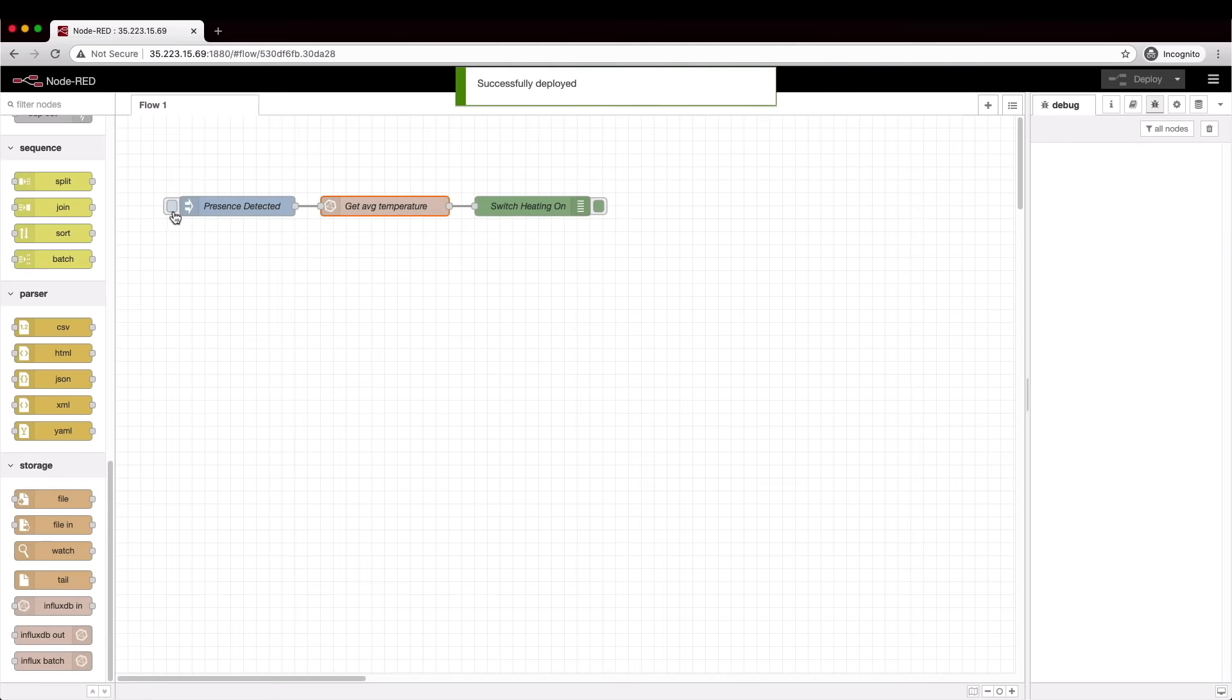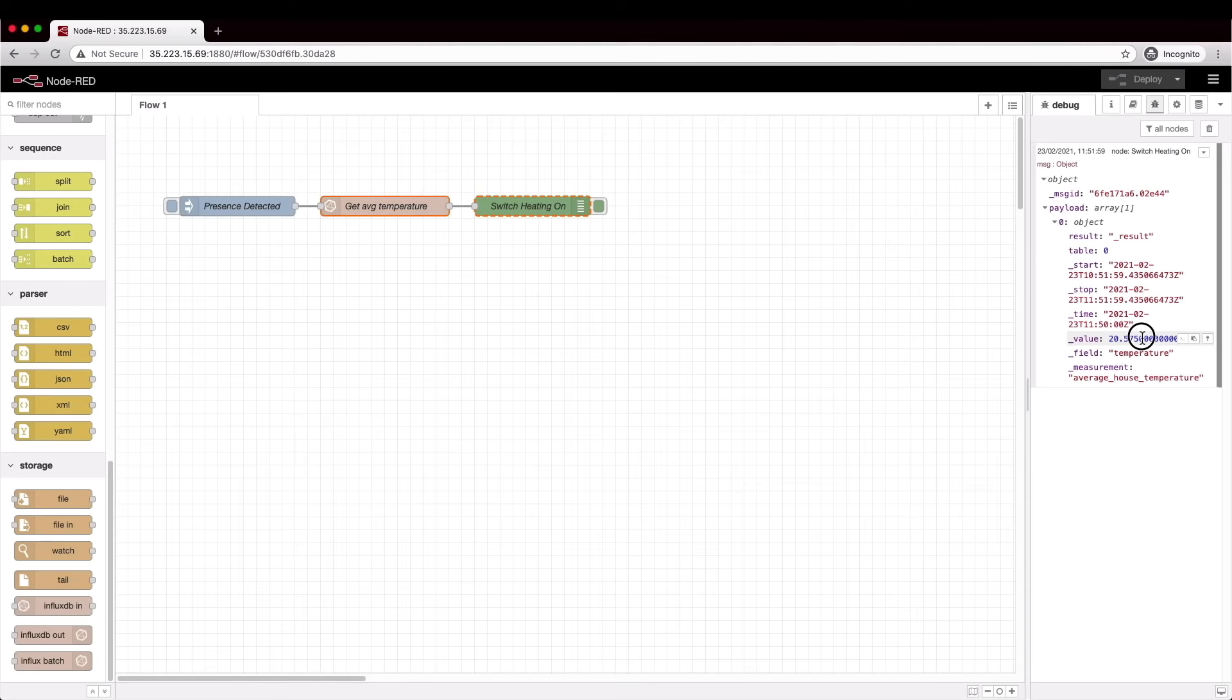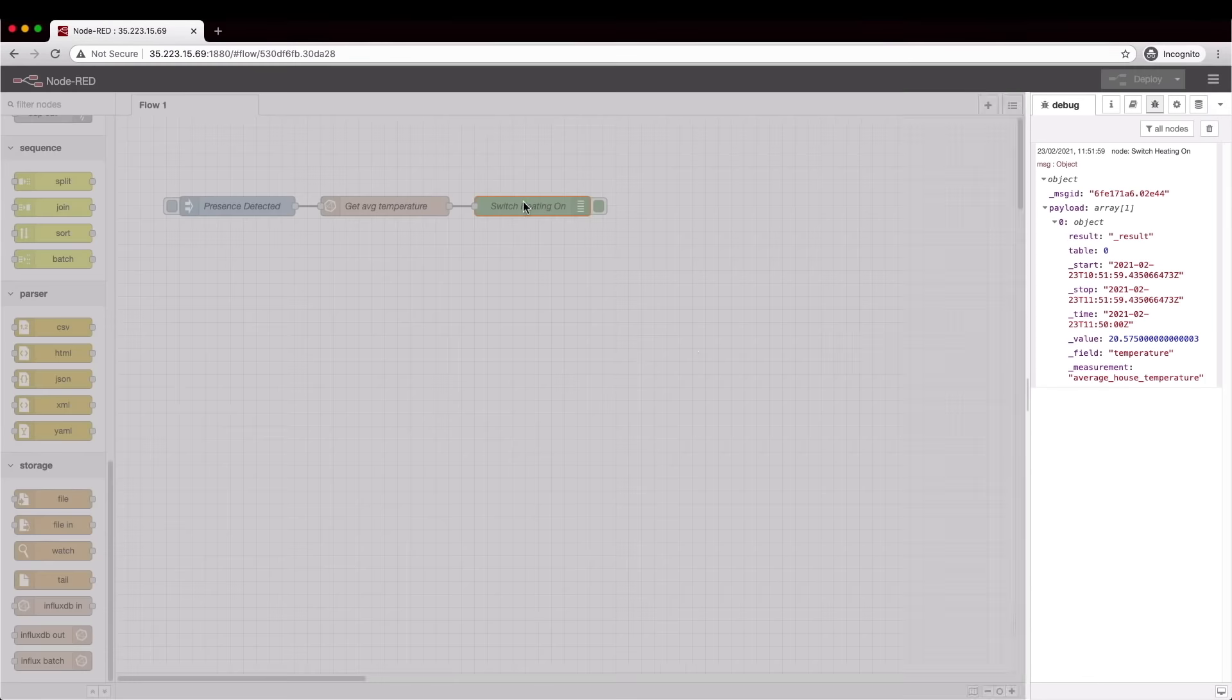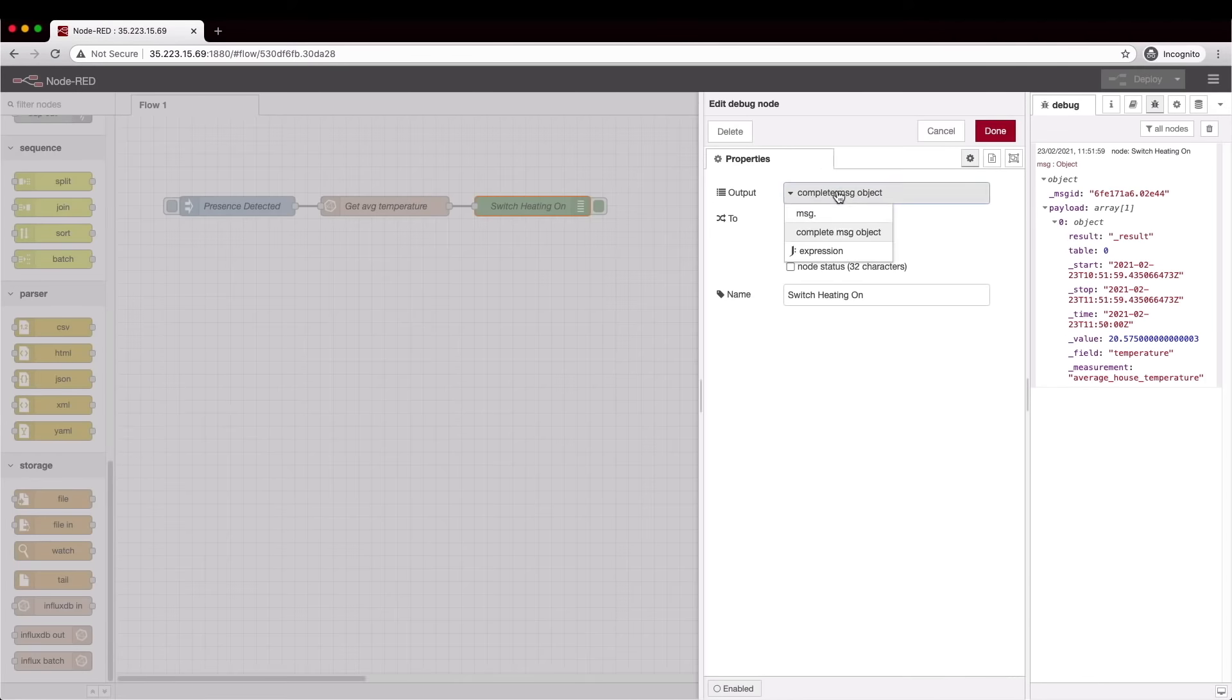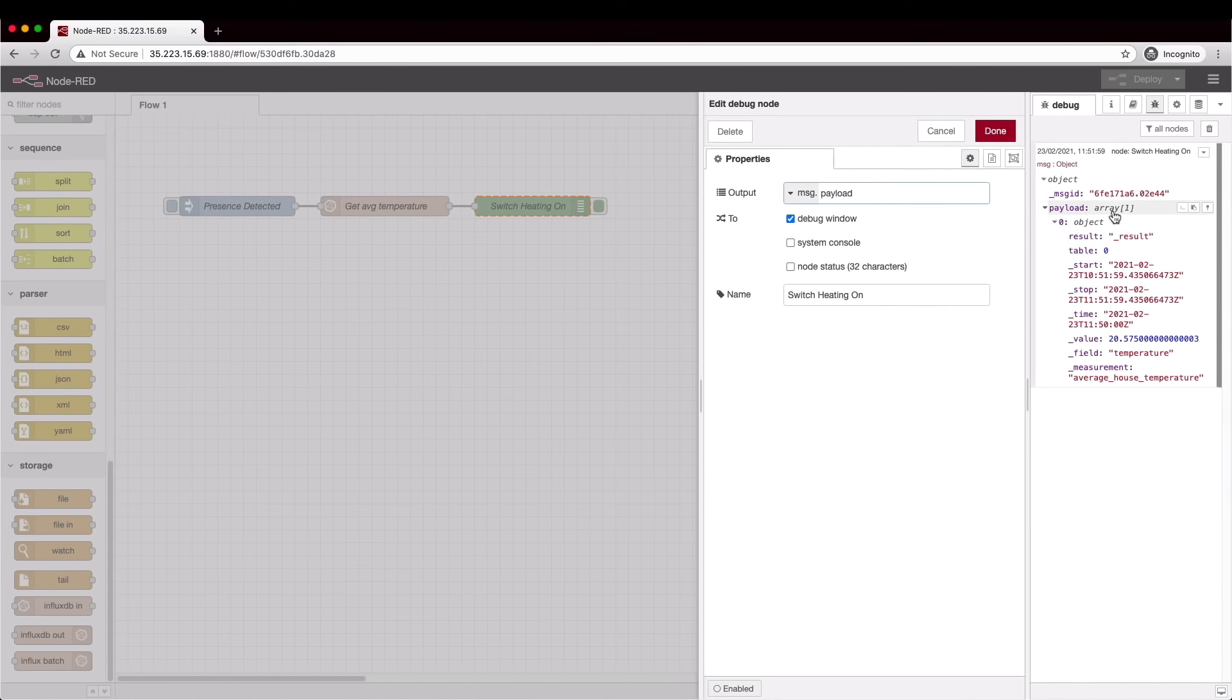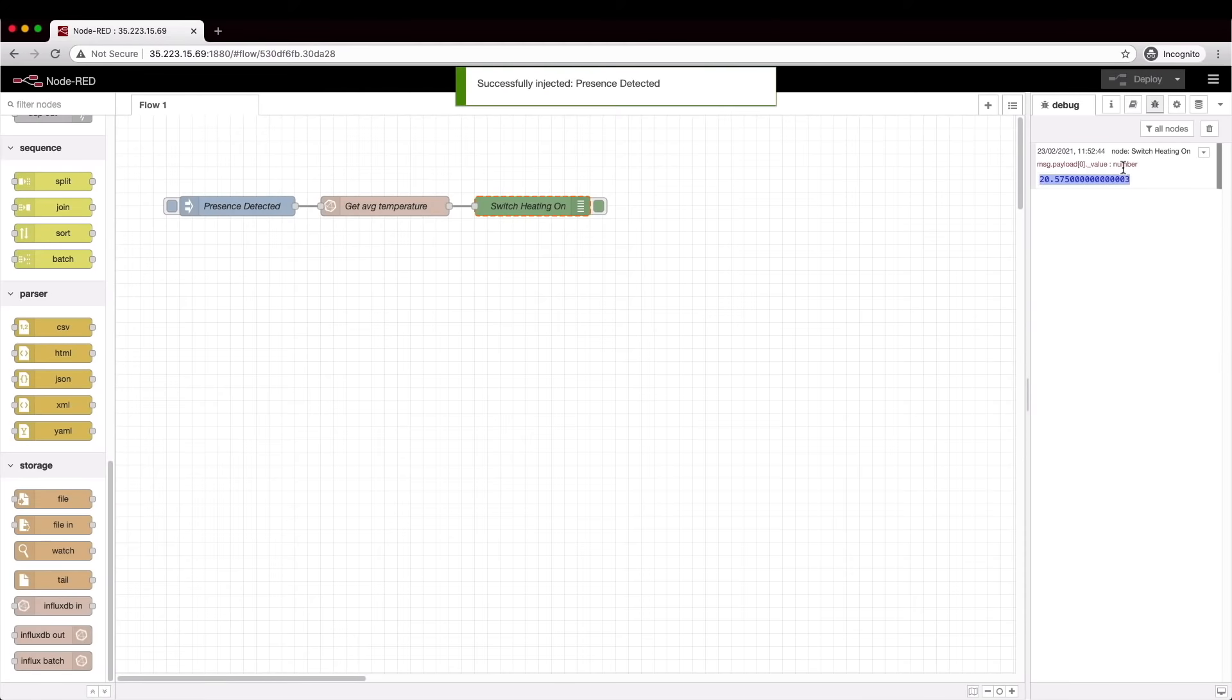And here's our response. It's a JSON object which we can drill into in the debug pane. It's an array with one entry, we can open that up and here's the response to our flux query and in the underscore value field is our average temperature. Now we know where the data is inside the response object we can refine the debug node to print just that average temperature. We want the first element in the array which is an object and the key is underscore value and that's got our number in it. So let's deploy that and try again and there we go just the number.